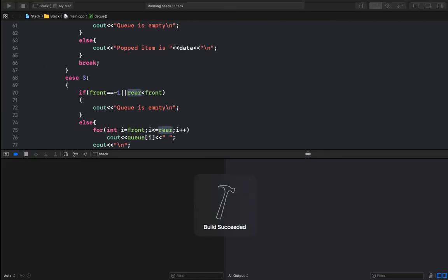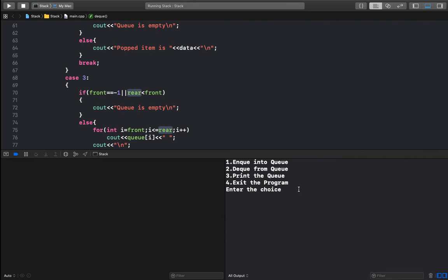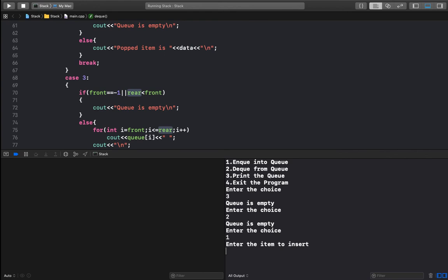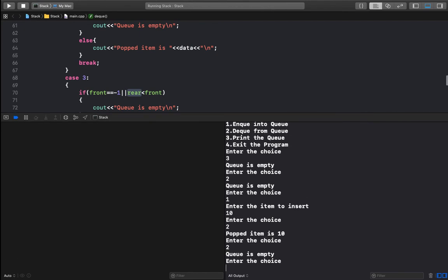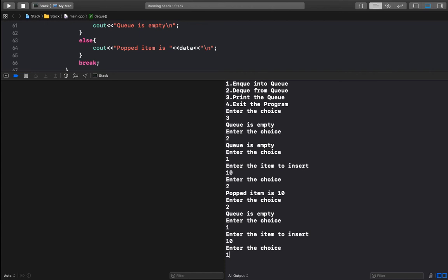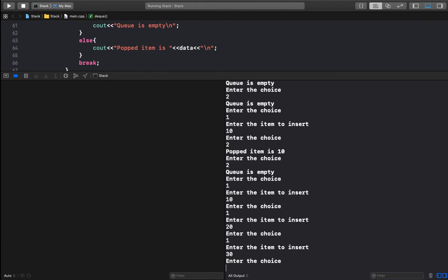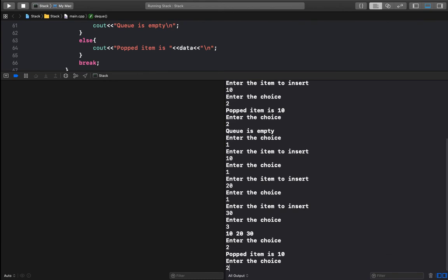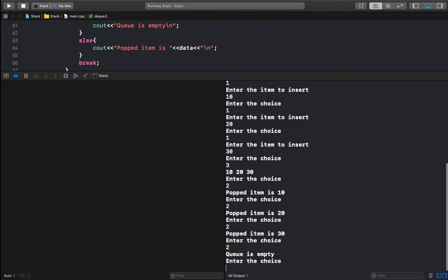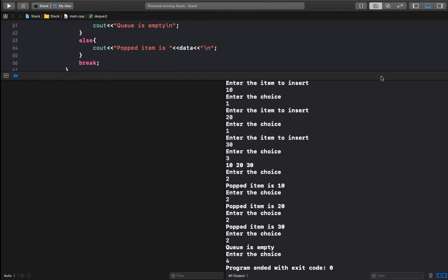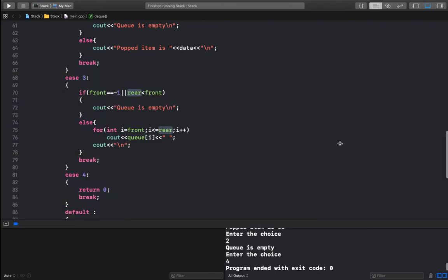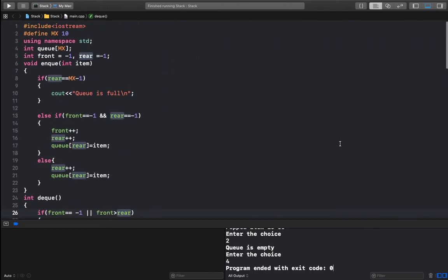Running the program: choosing to display shows the queue is empty; choosing dequeue also returns queue is empty. We insert 10, then insert more elements, print and dequeue them. The program is working correctly. Thank you for watching this video — don't forget to hit the like button, I'll see you guys later.